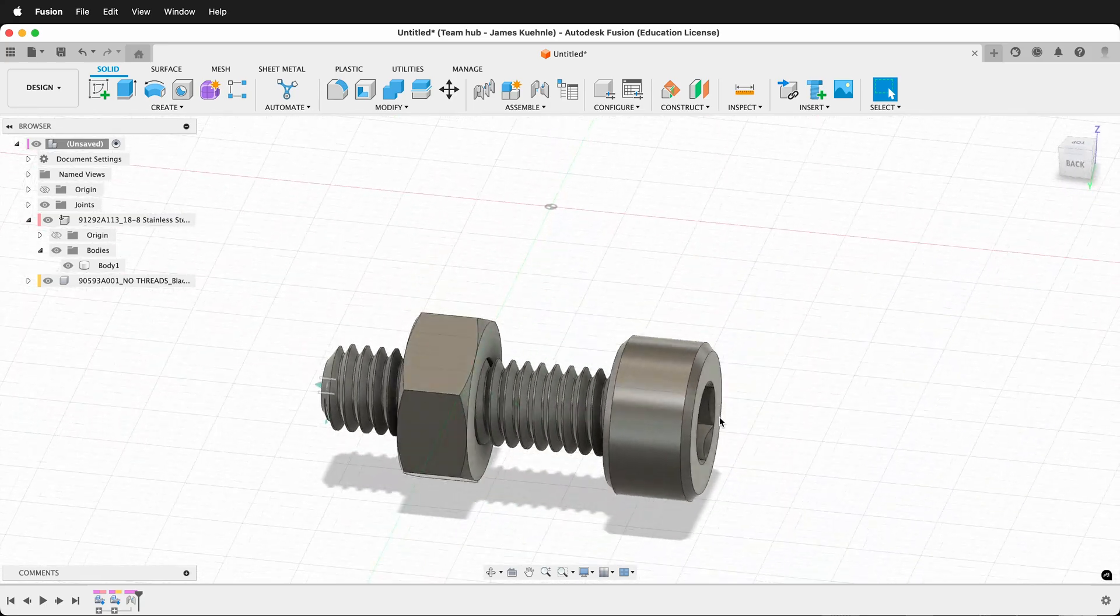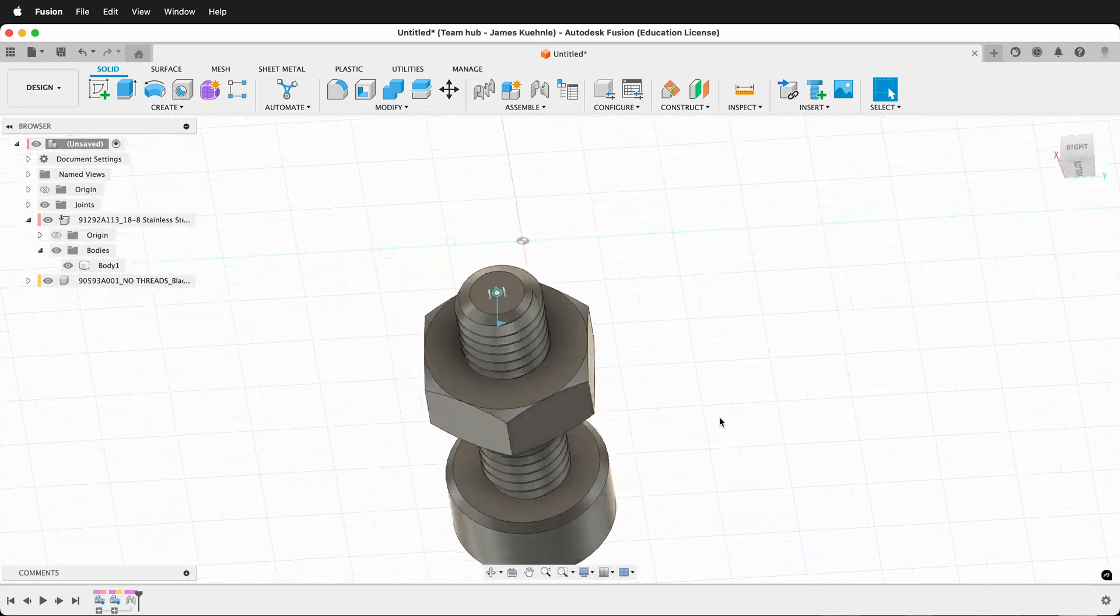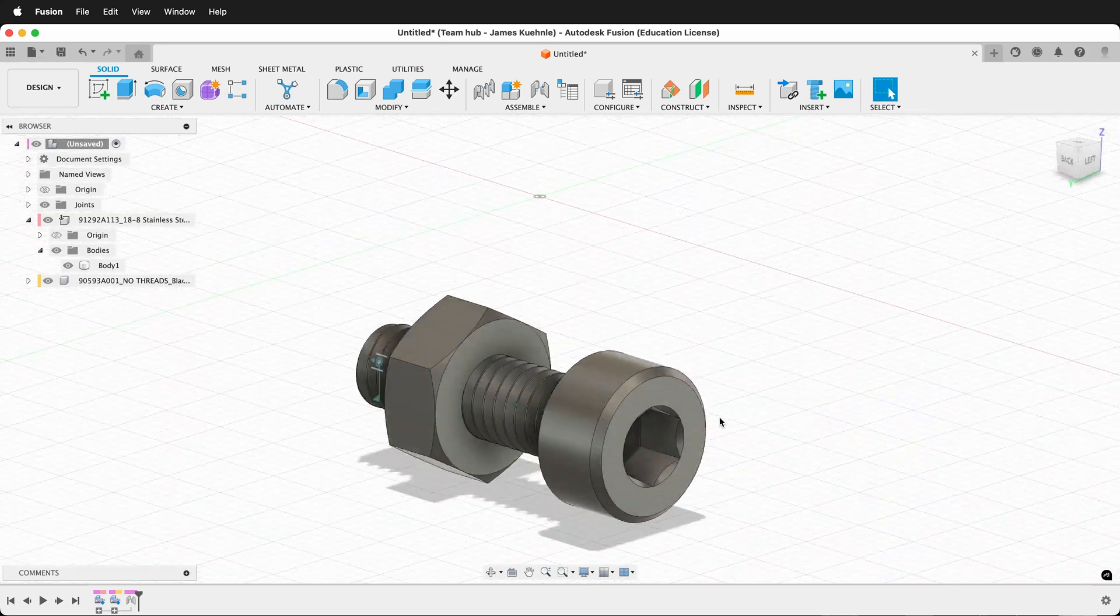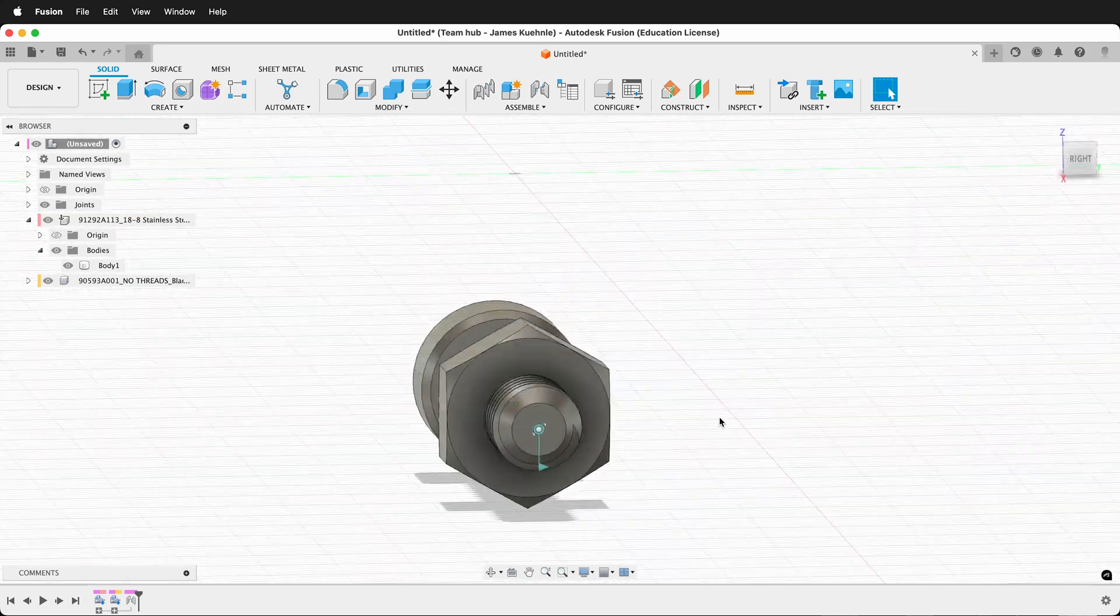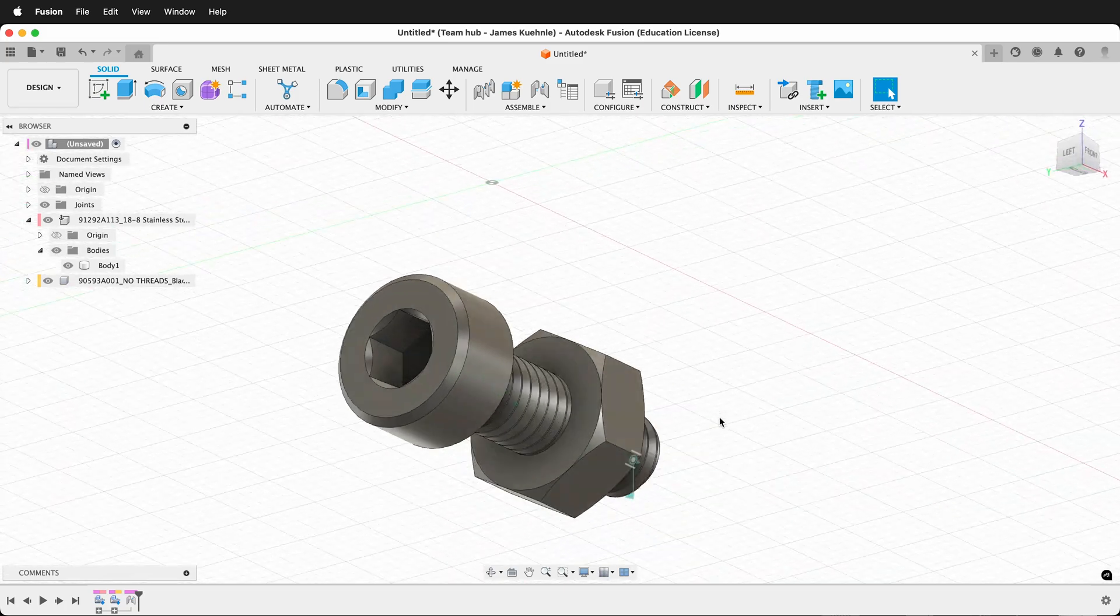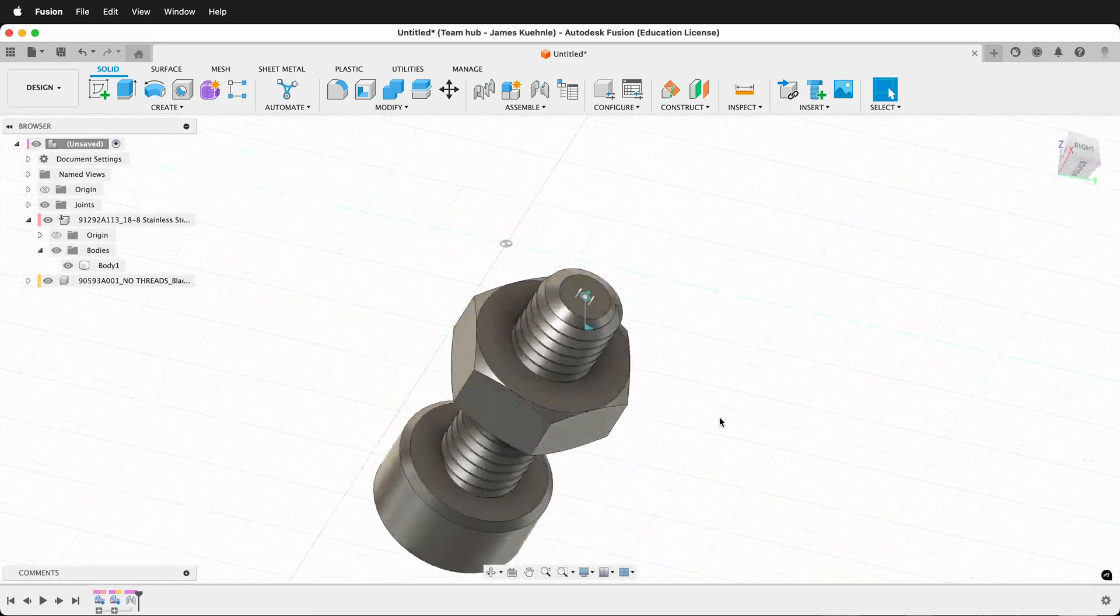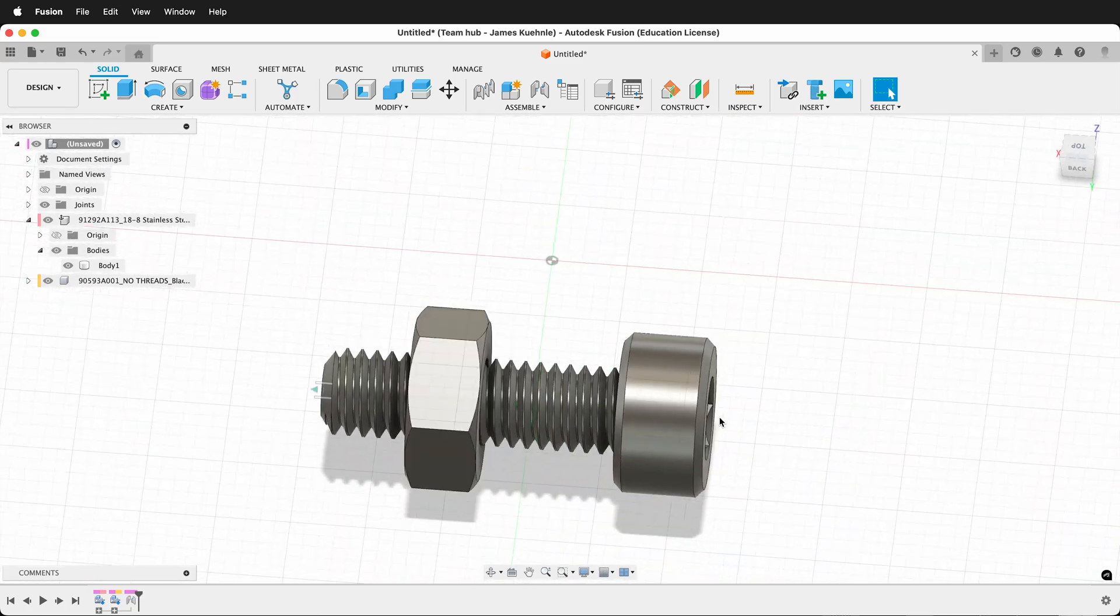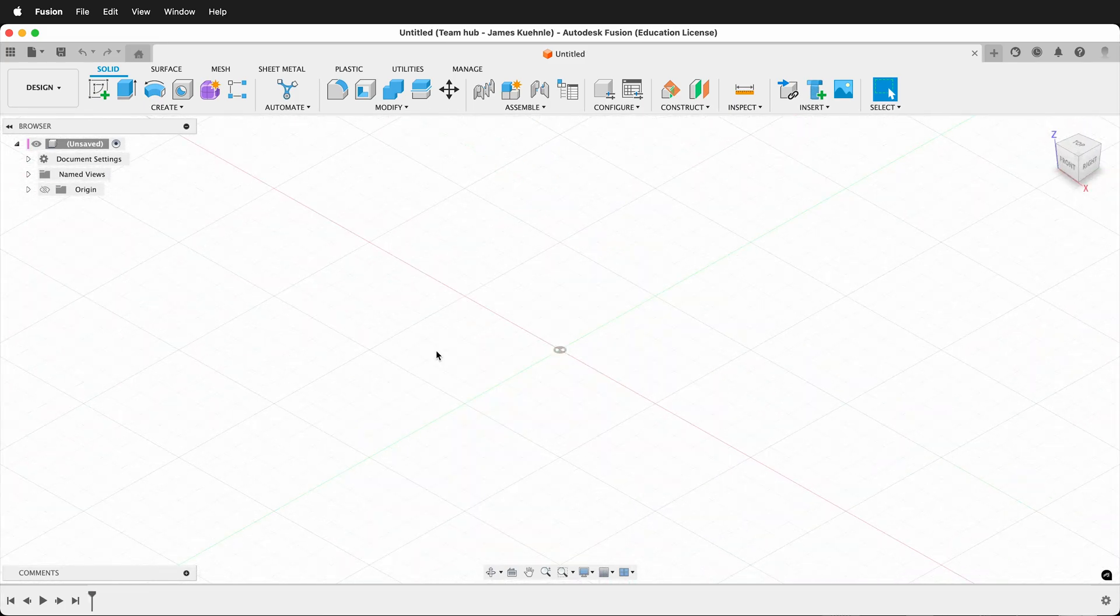In this Fusion 360 tutorial, I'm going to show you how you can insert a component from McMaster-Carr. McMaster-Carr is a parts supplier that has all kinds of CAD models for most of the parts that they sell.